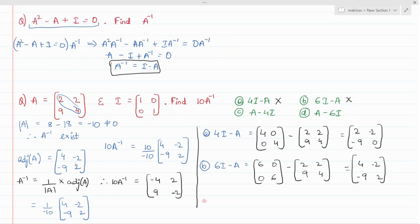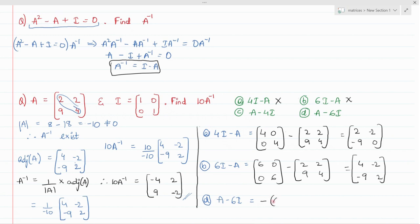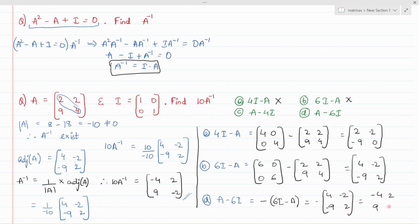Let's go with option D. The expression 6I minus A looks similar to 10A inverse, but it is not correct. So take the negative, which is A minus 6I. The negative of (6I minus A) gives −(4, −2, −9, 2), which equals −4, 2, 9, −2. This matches the required 10A inverse, so A minus 6I is the correct answer.